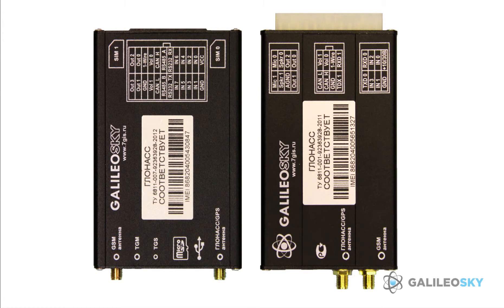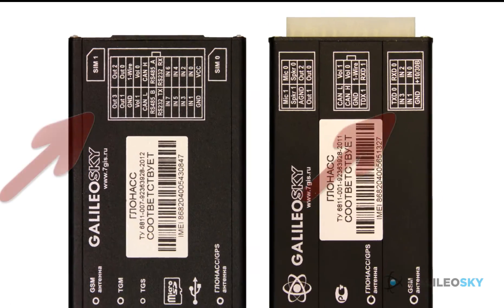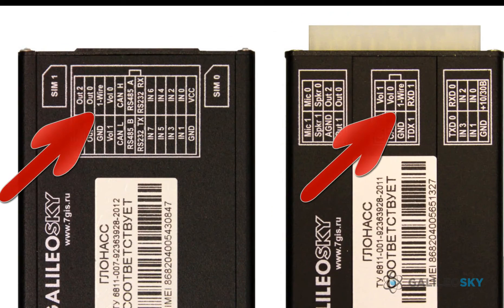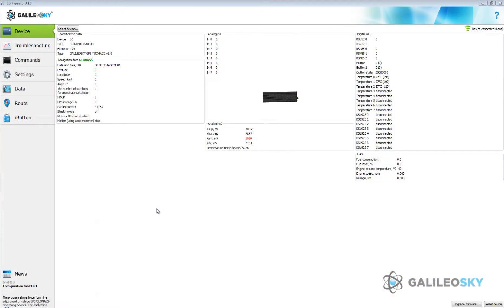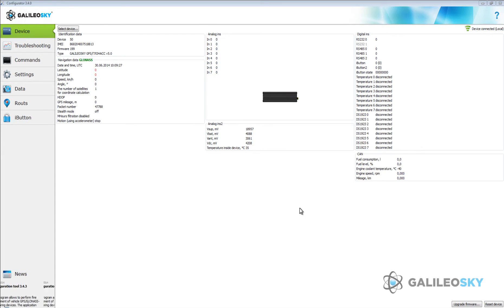Readers are connected to the terminal's one wire and GND contacts. Here is an example of driver identification with iButton keys. Attach iButton keys to one wire and GND.